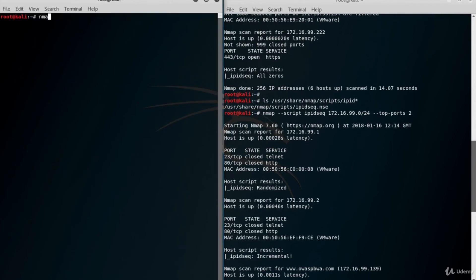Here's the NMAP idle scan query. Use -sI (uppercase I) to idle scan, then put the IP address of the zombie. Let's first try the host machine, which has a randomized IPID sequence — not necessarily recommended, but it's a good habit to test first.